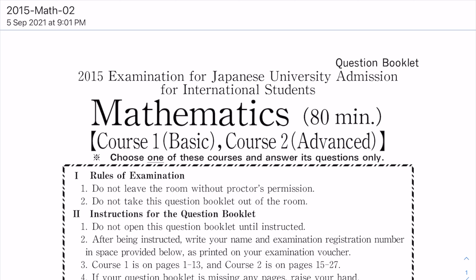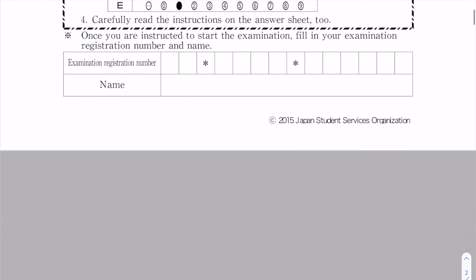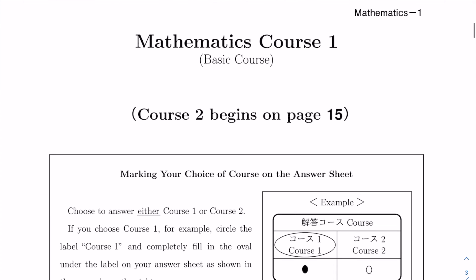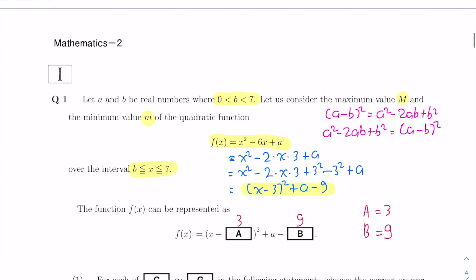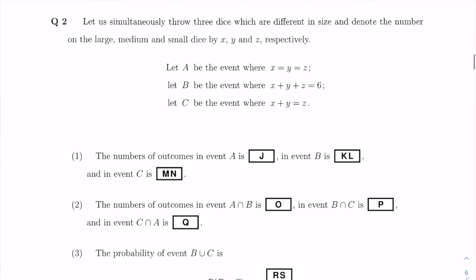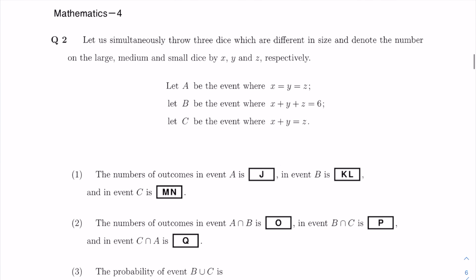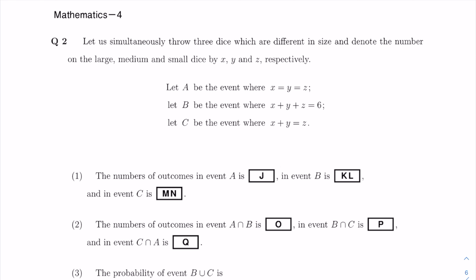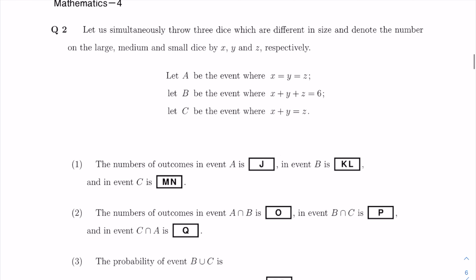Alright, so today we're going to be solving a 2015 EGU past paper, second session, Mathematics Course 1, basic course. Last time we solved section 1, question 1, so now we are going to do section 1, question 2, which is a problem on combinatorics and probability.